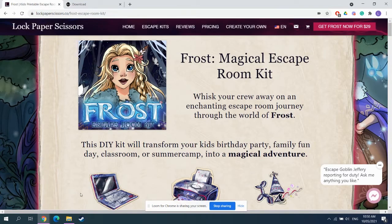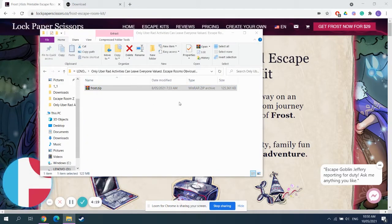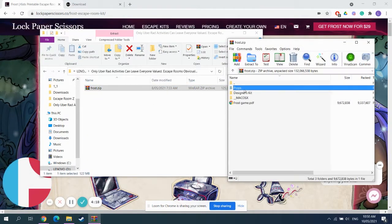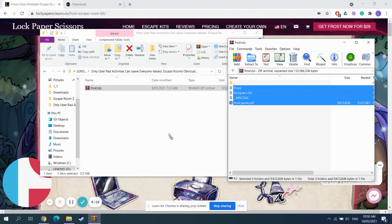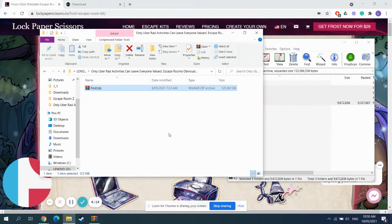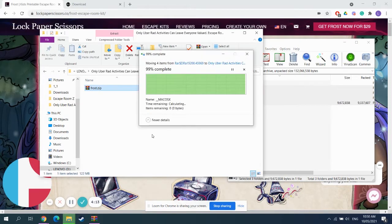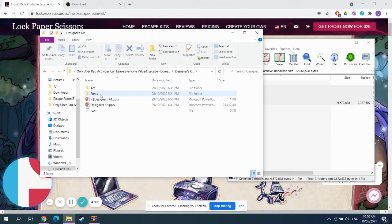Now, let's get into the meat and potatoes of this. You need to first extract everything out of the folder, like so, and go into the designers kit here.